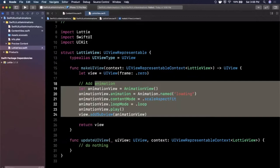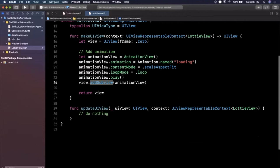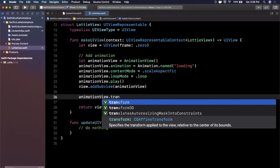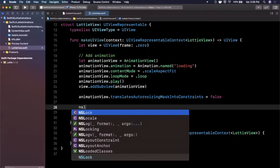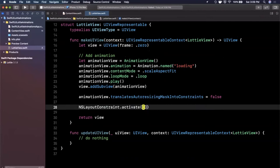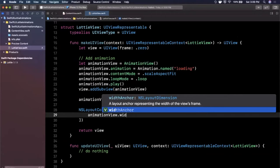Now that we've created this and added it, we also want to add some constraints on the Lottie view. So we're going to first say translates auto resizing masks constraints to false and then we just want to assign it the same width and height as the container view. So I'm going to say NSLayoutConstraints and we want to activate some constraints and as mentioned we're going to say the width and heights. I'm going to say the width anchor constraint.